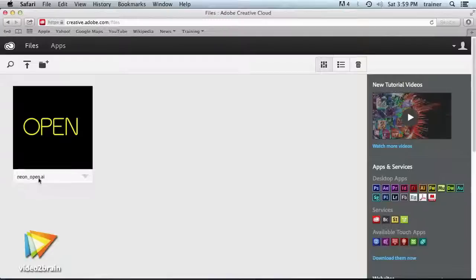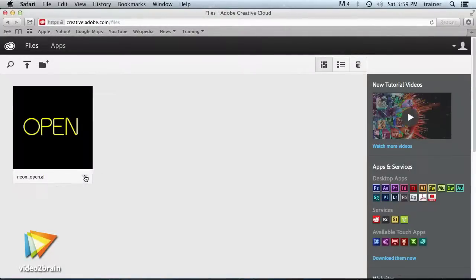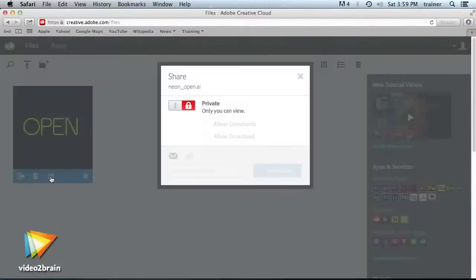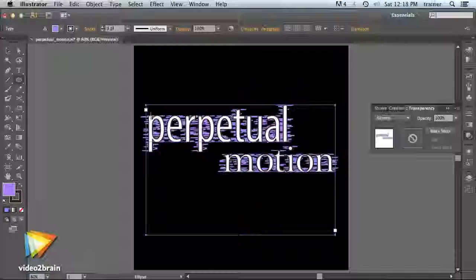I think you're really going to enjoy this workshop. You see, Adobe has added some great features to Illustrator CS6. And for the first time in Adobe's history, they're offering CS6 via a subscription model called Creative Cloud.